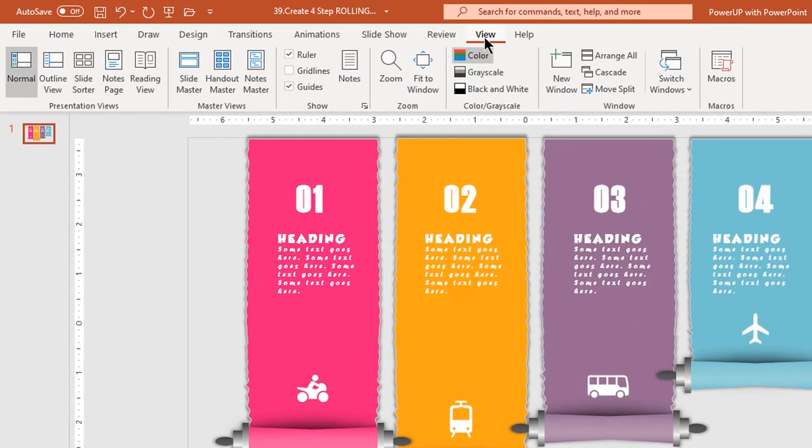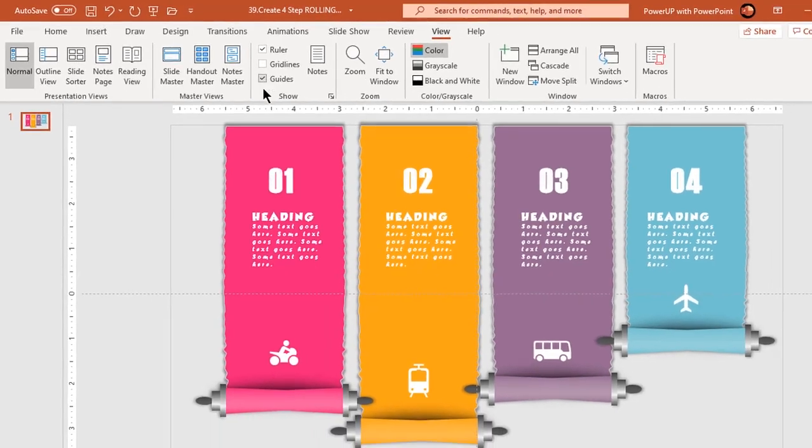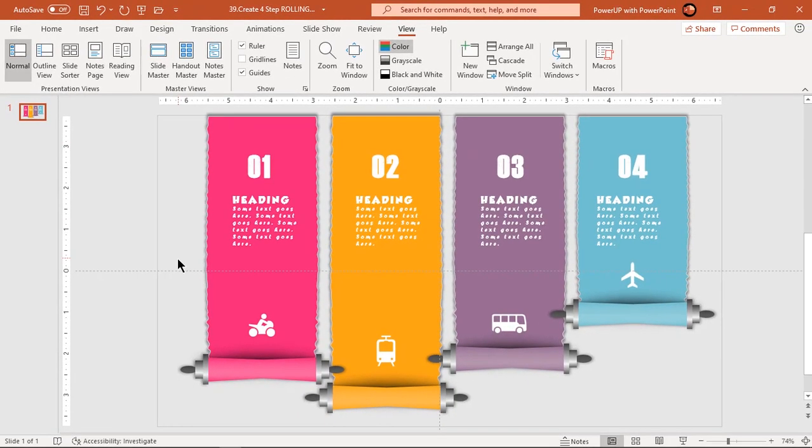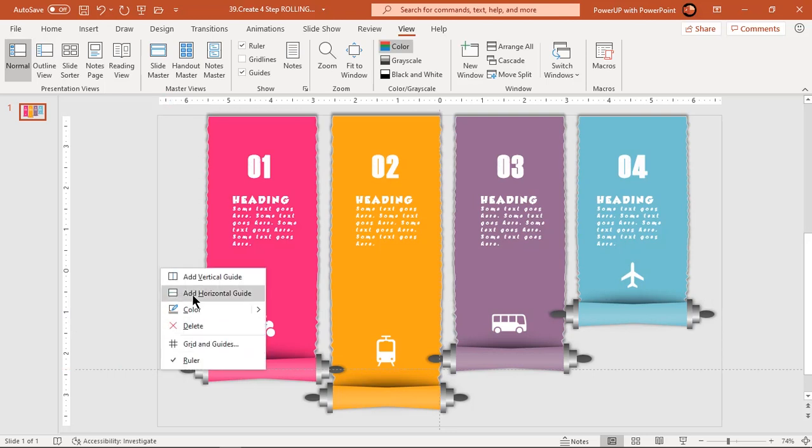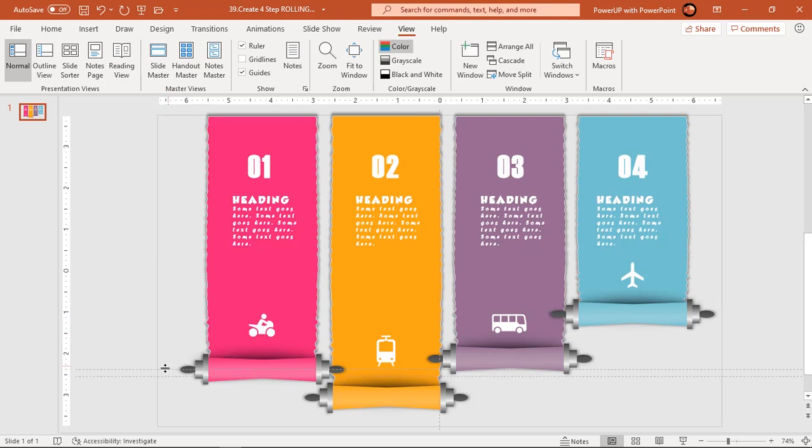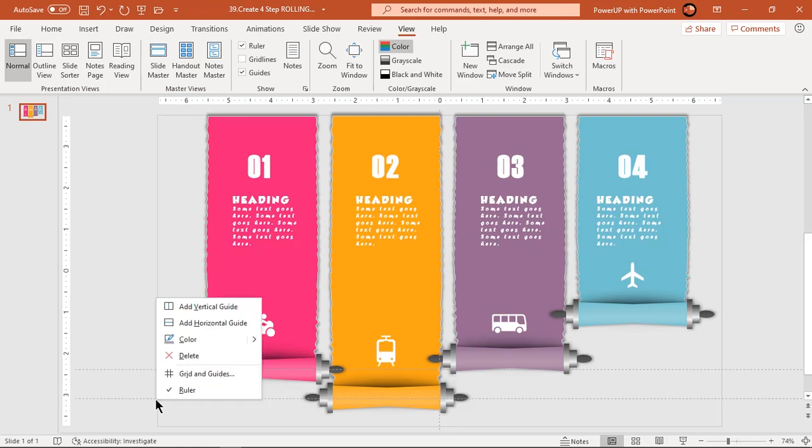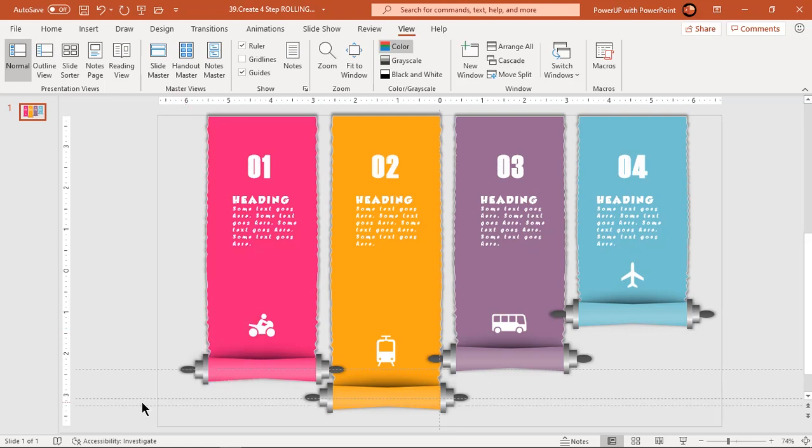Also enable the guides, create 4 horizontal guides and align them to each of these groups. We will make use of these guides to decide the end position of our line motion animations.